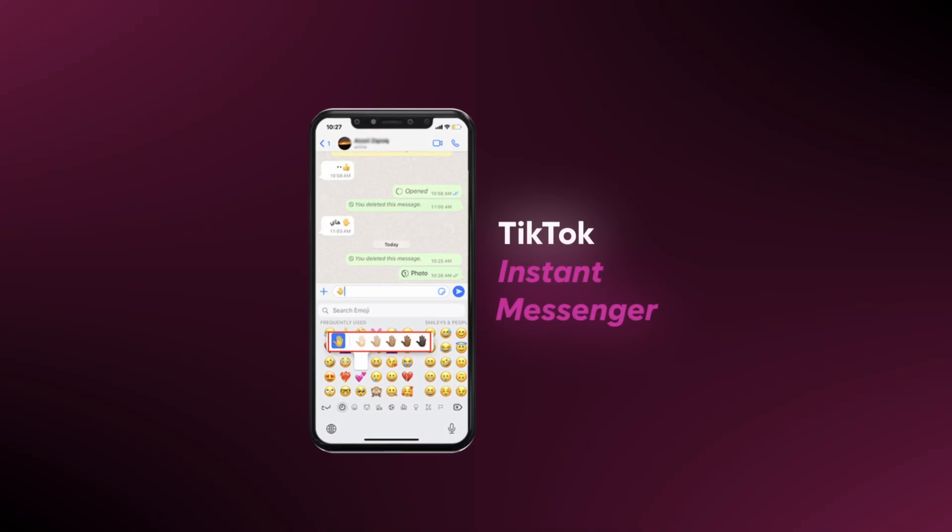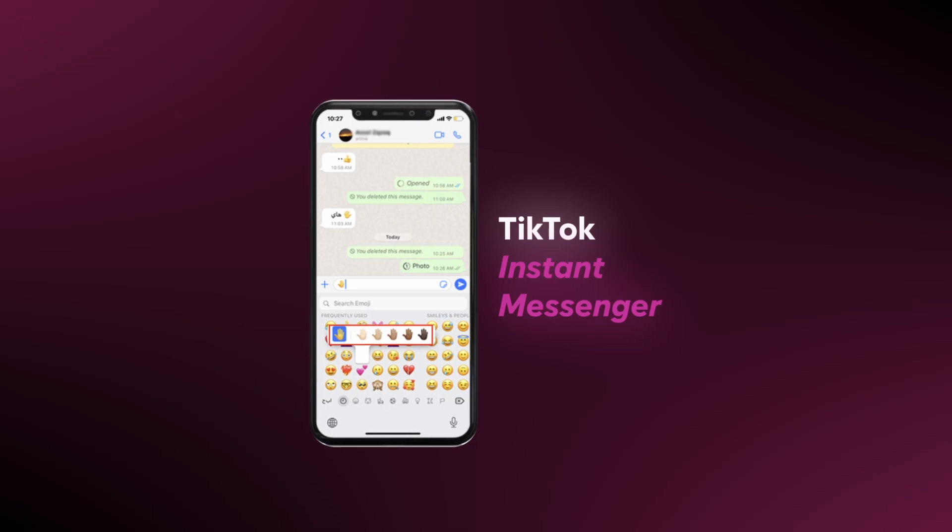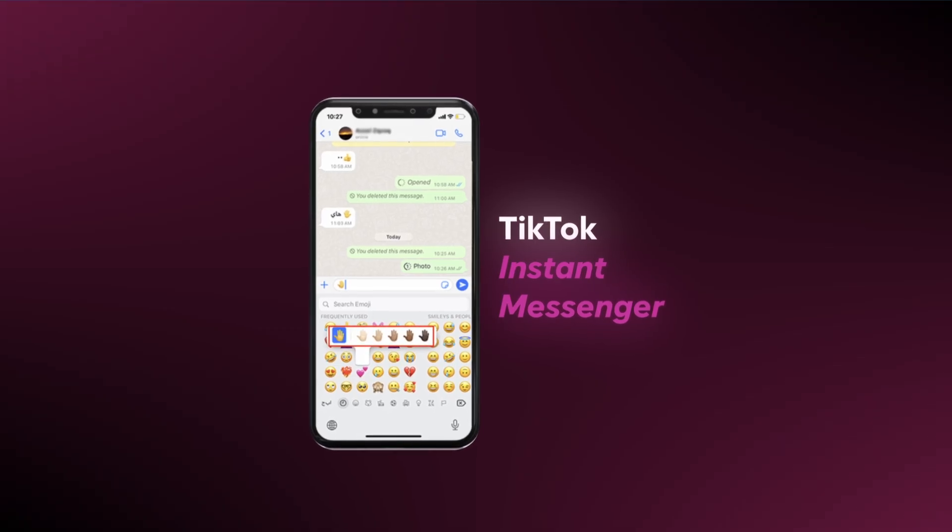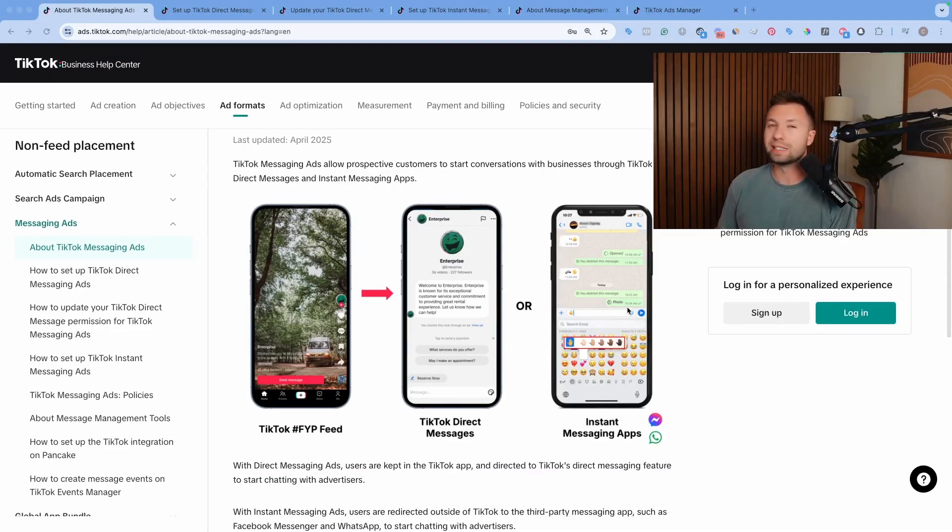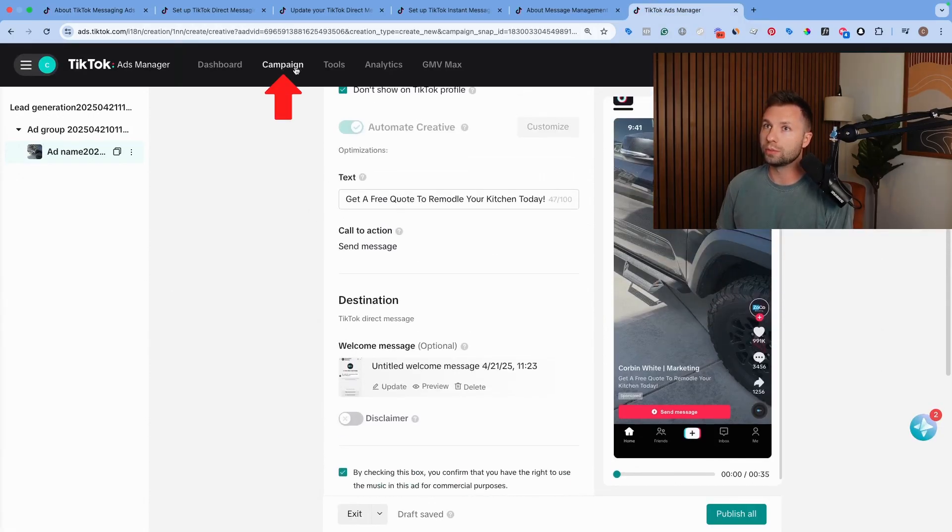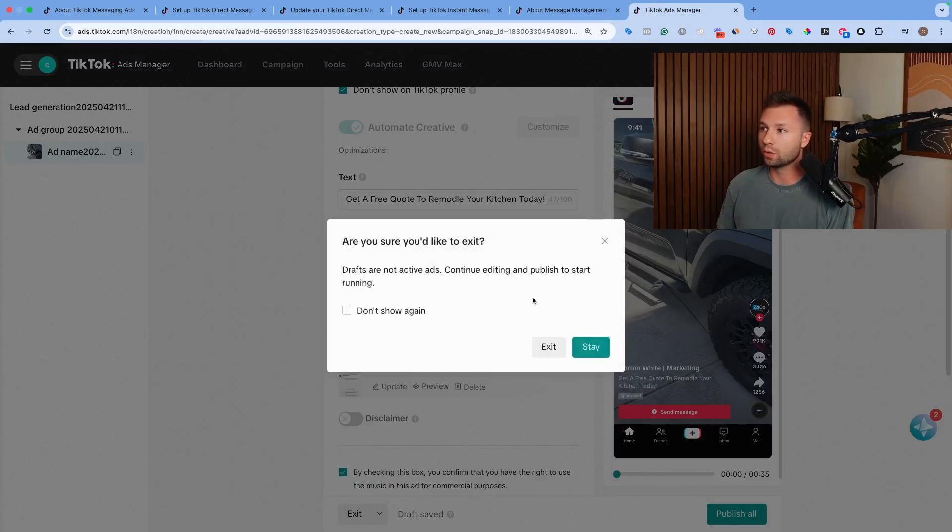Now, if you wanted to set up an instant message or use Facebook instant messenger, then the setup is slightly different. And let me show you how that one works.